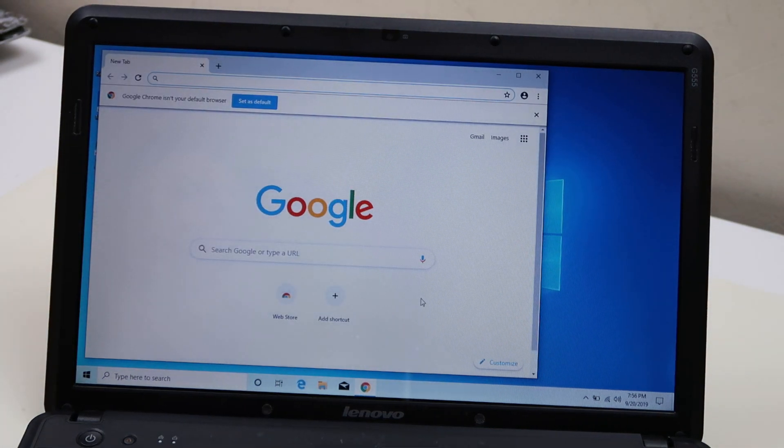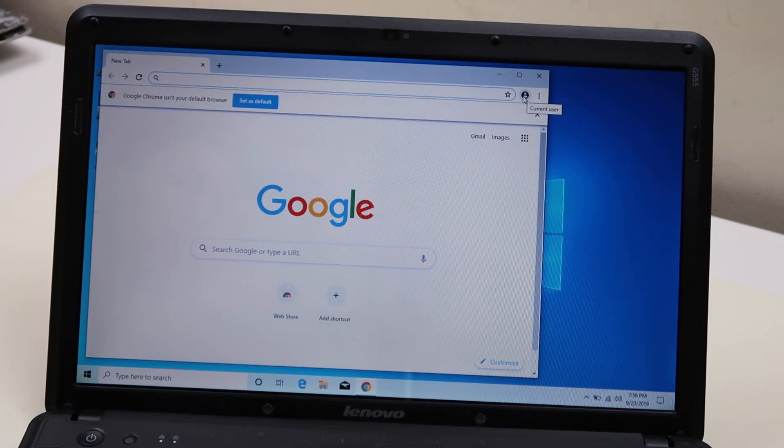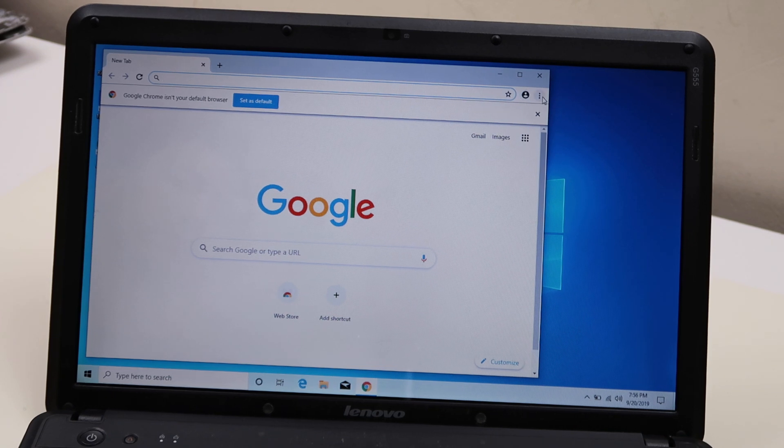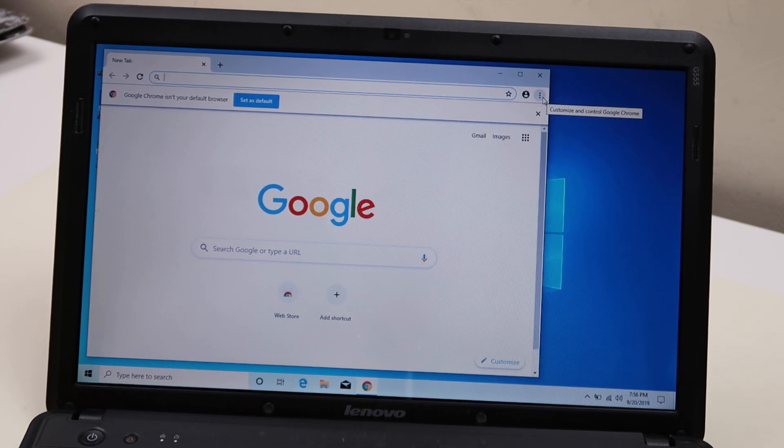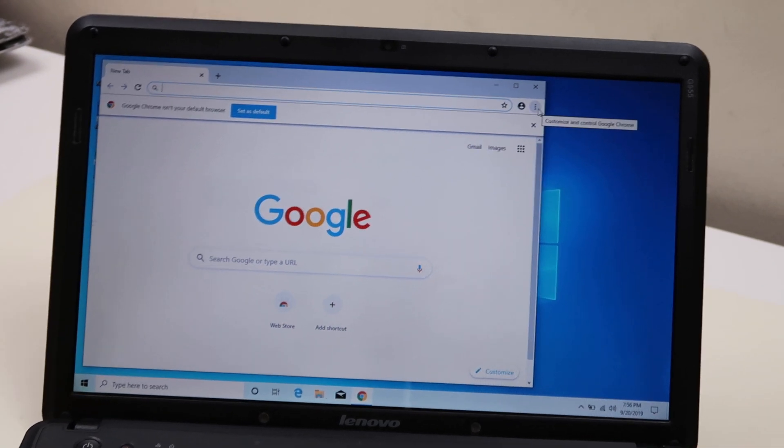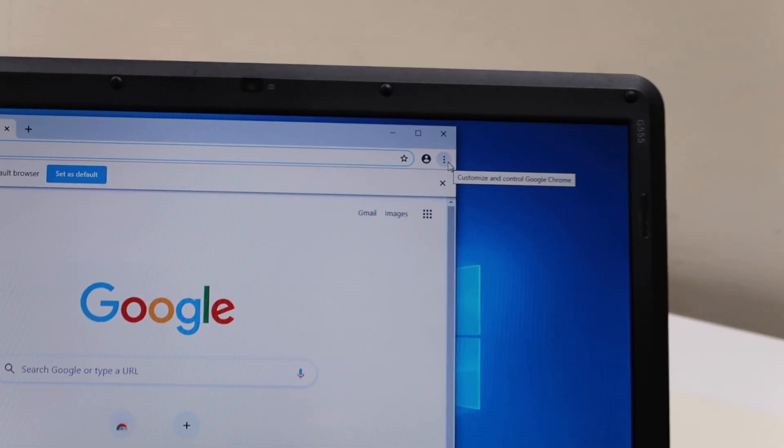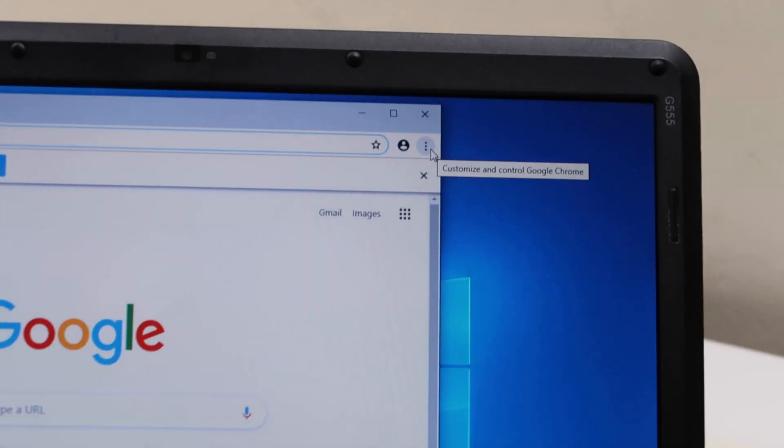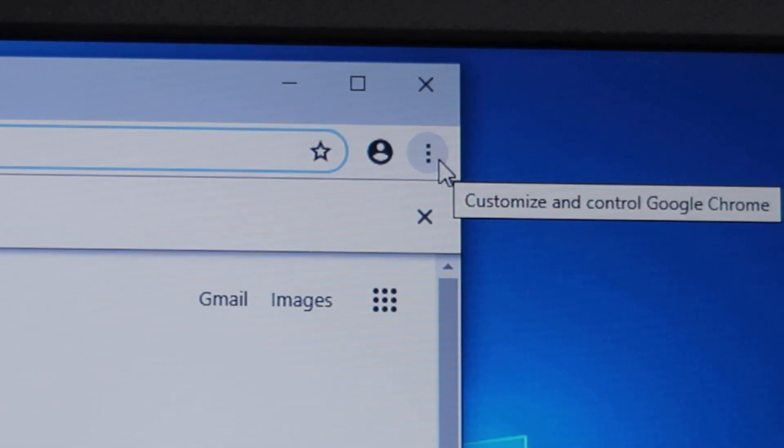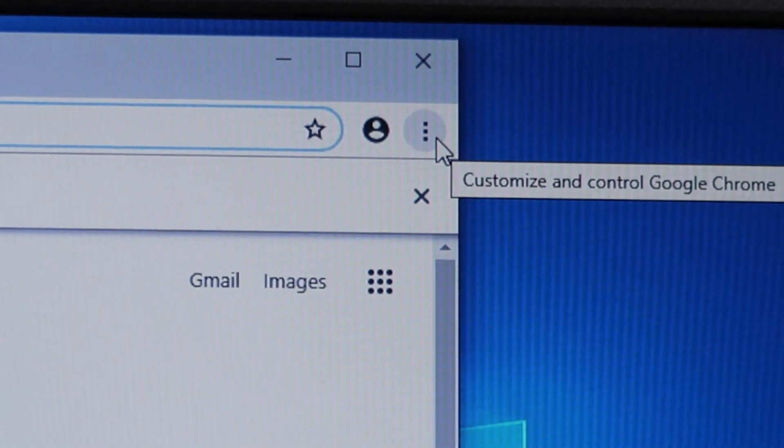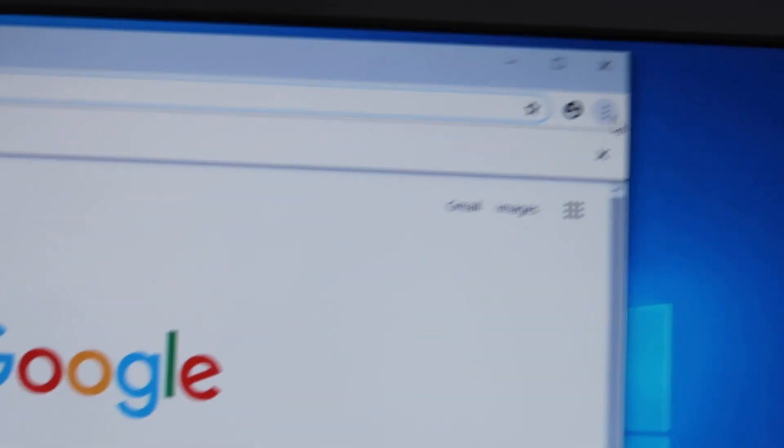You're going to go up here to the top right-hand corner to those three dots. I'll zoom in so you can see those three little dots. See where my mouse is? Those three dots on the upper corner. That's where you're going to go.